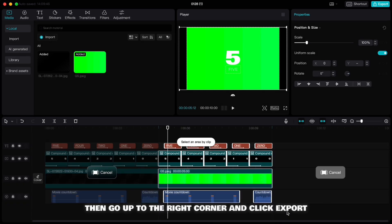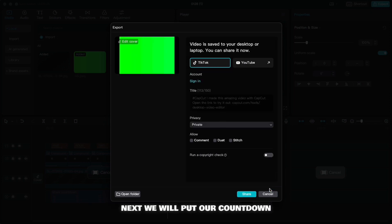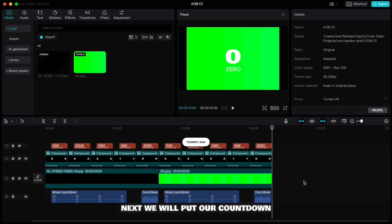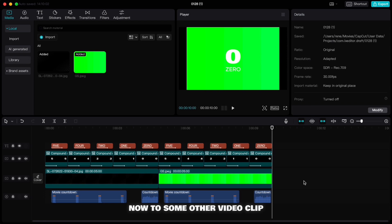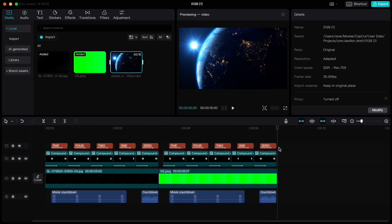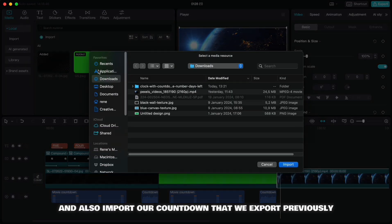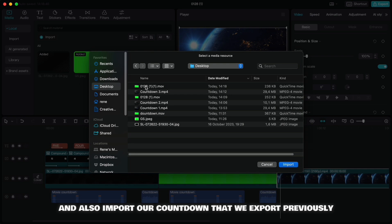We will put our countdown now to some other video clip. I will use one that I got on Pexels.com. Drop it down to the timeline and also import our countdown that we exported previously.